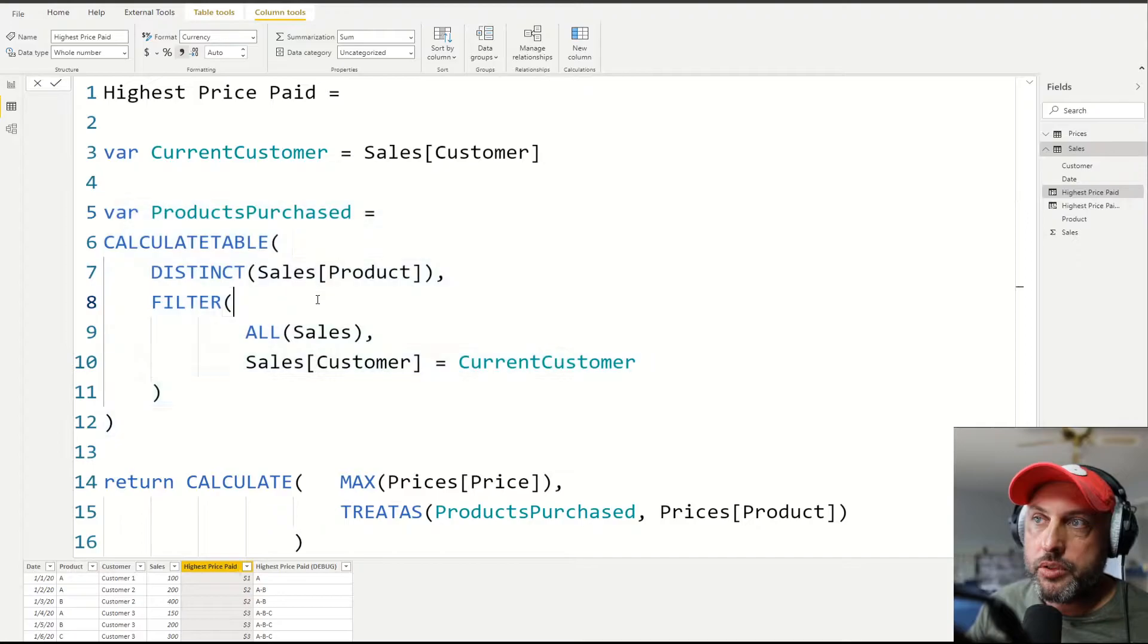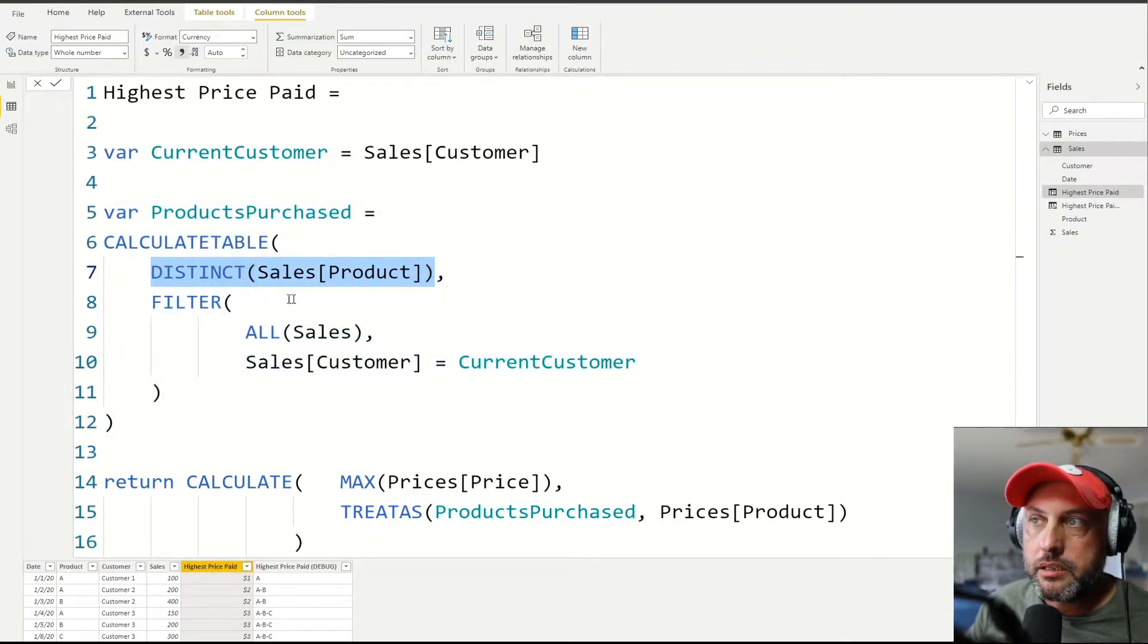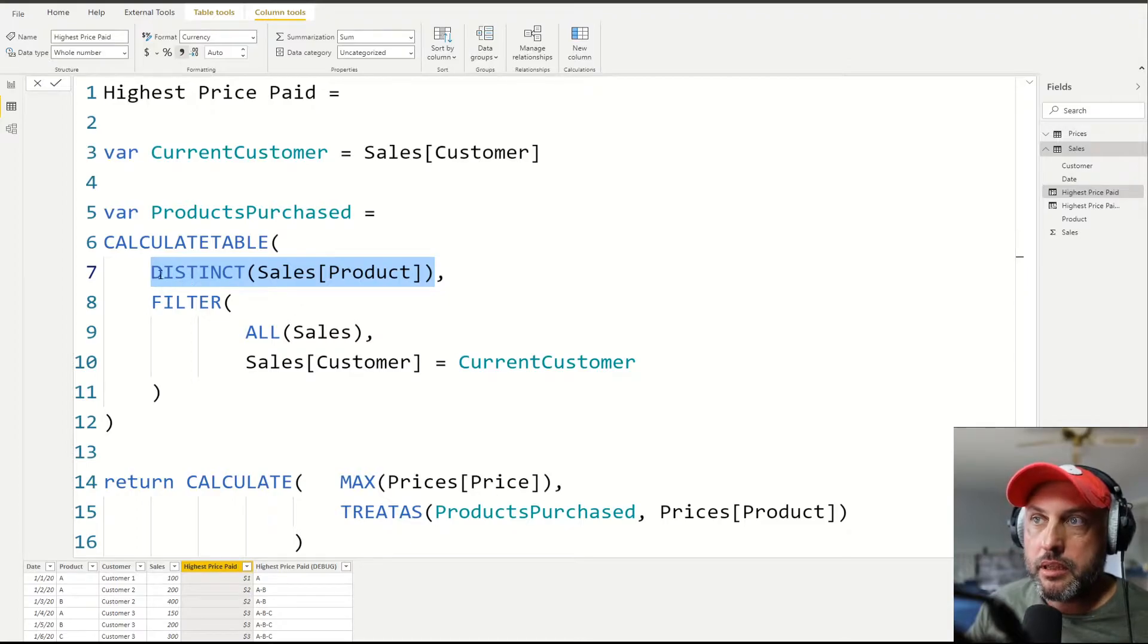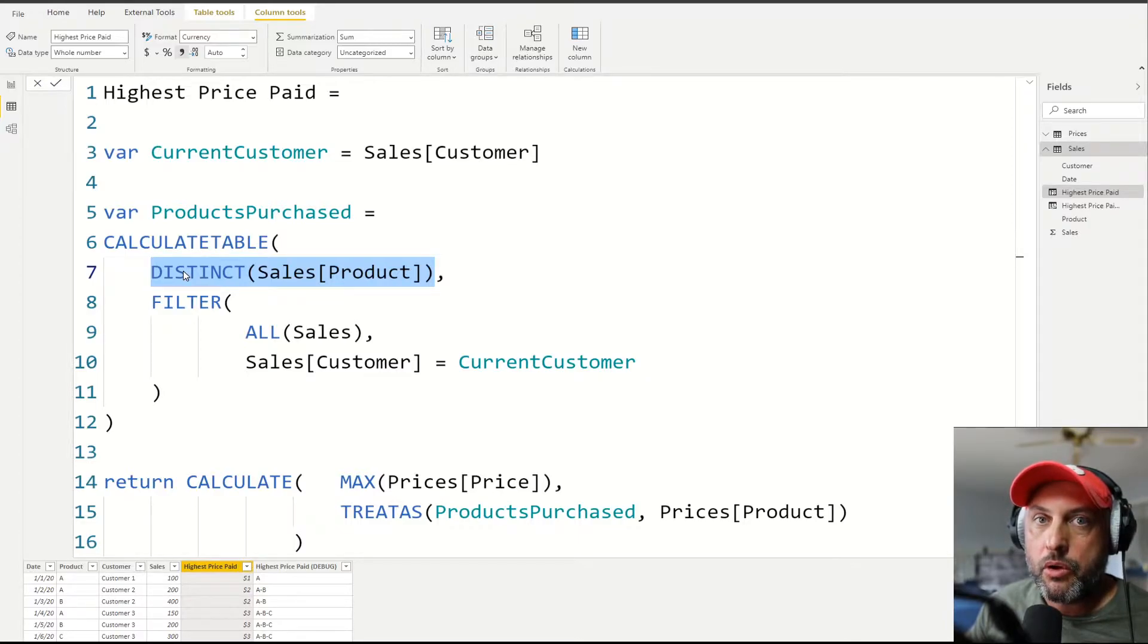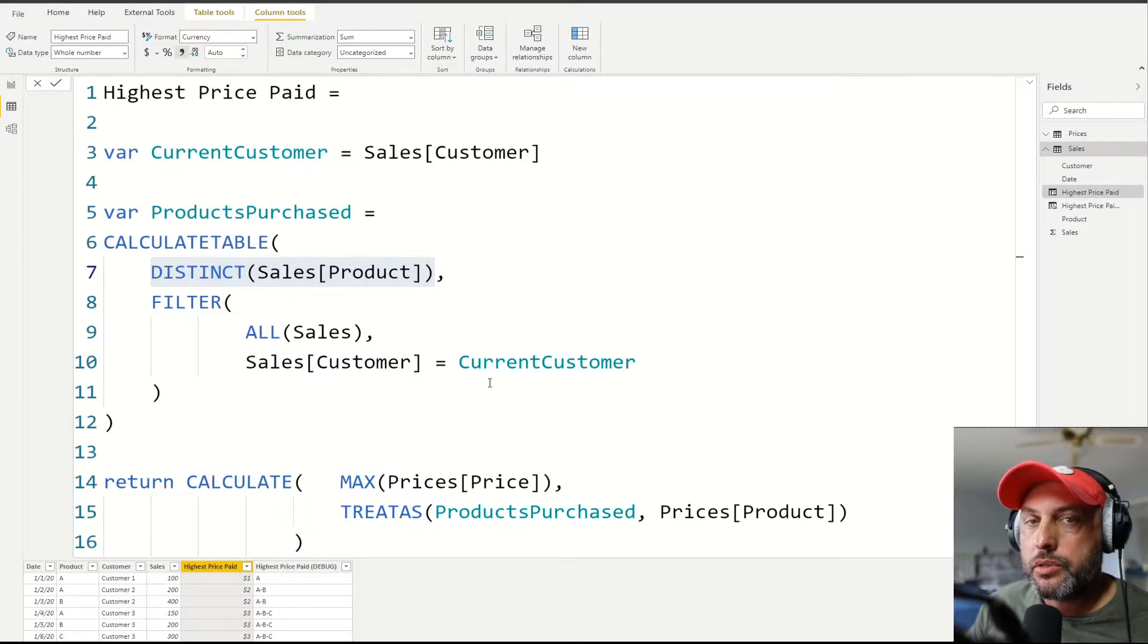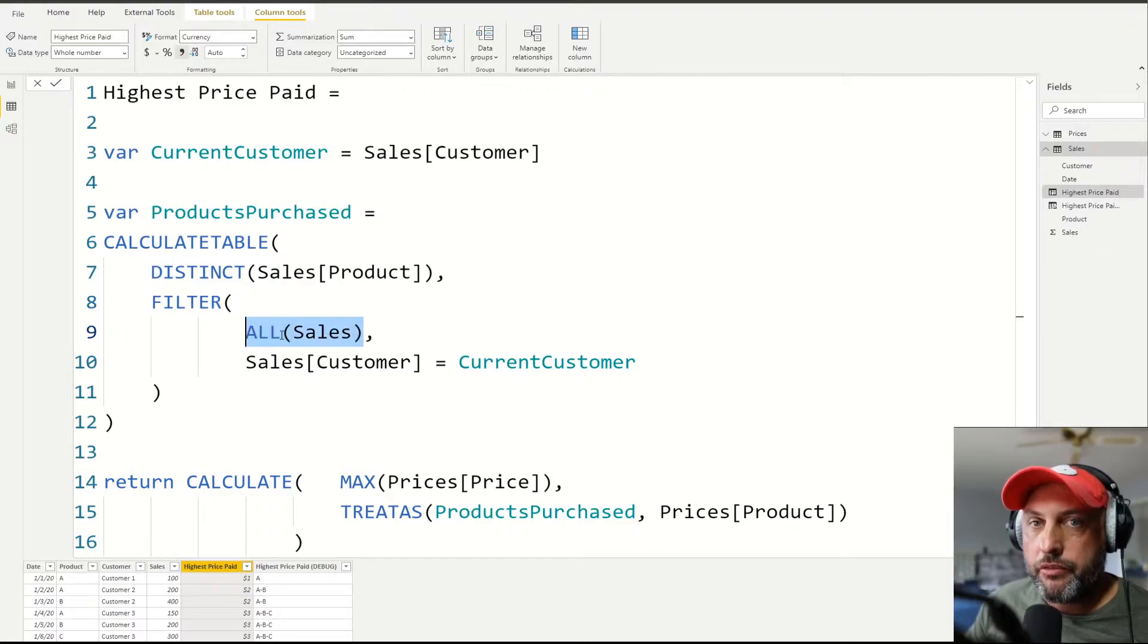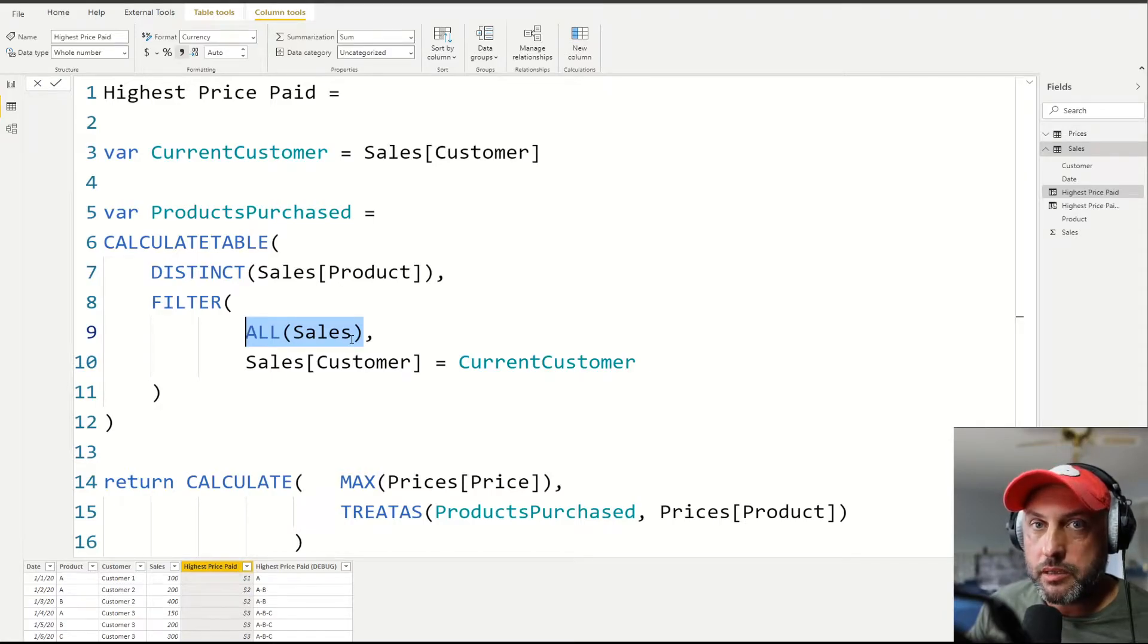So let's go through all the steps. Step number one, return a distinct list of everything in a sales product column. Because this is going to go one row at a time, then unless we do something with filtering, this function will only return one value for each row. Therefore, what we need to do is we need to use a filter function. And what we're going to do is we're going to remove all of the filters from the sales table, which means now at this point, we're able to see the entire sales table.